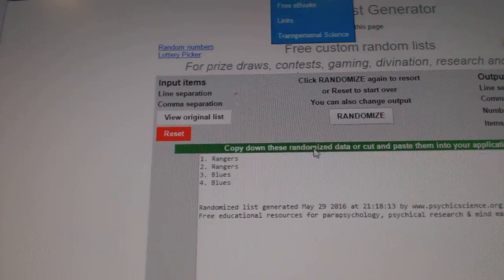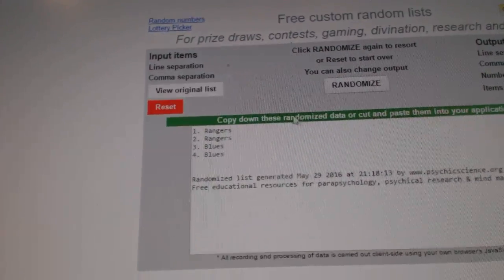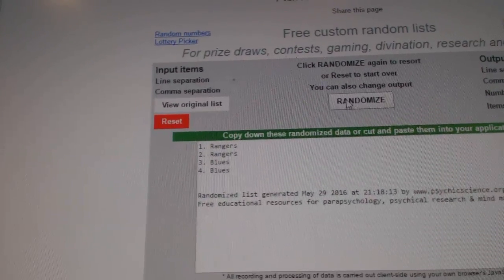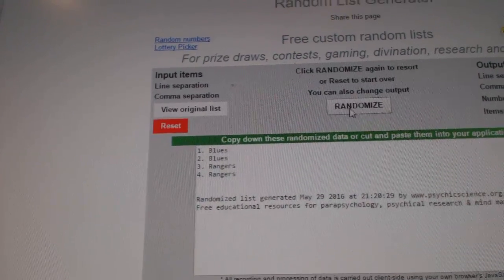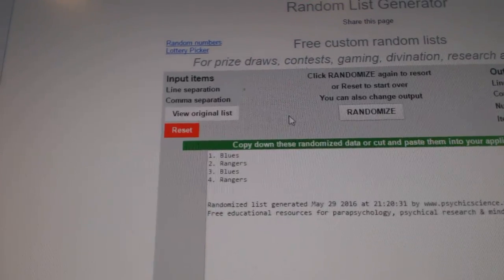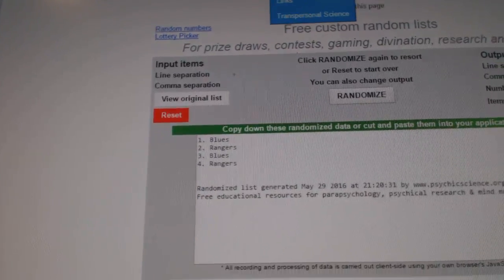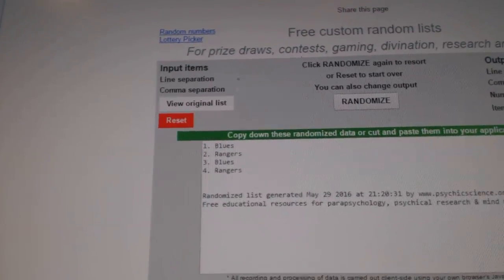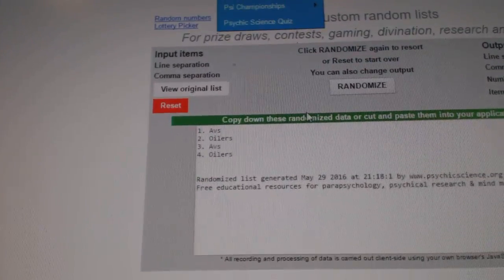The Rangers and the Blues. One, two, three. The Blues win that one. And a big boy,